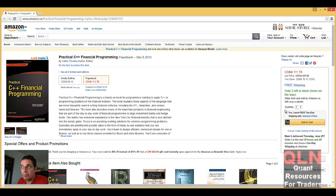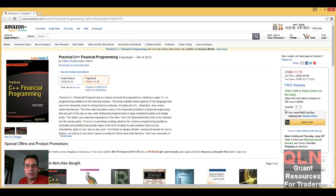Hey everybody, Brian here from QuantLabs.net. I'm going to go over with you a better overview of this book here, Practical C++ Financial Programming.